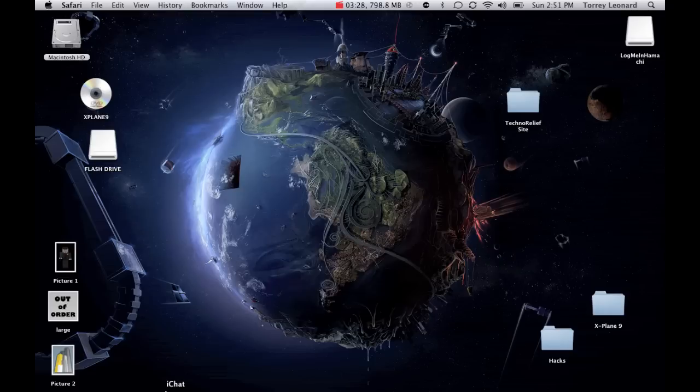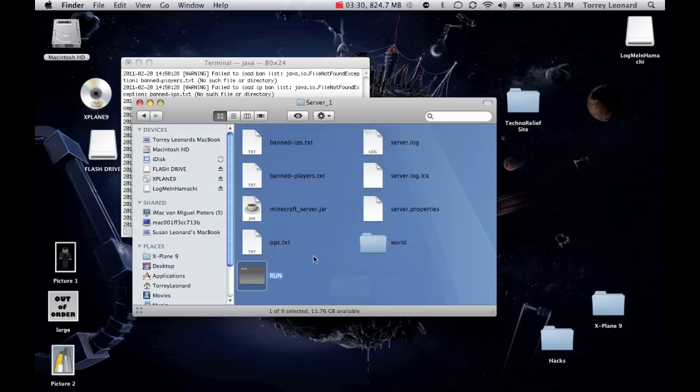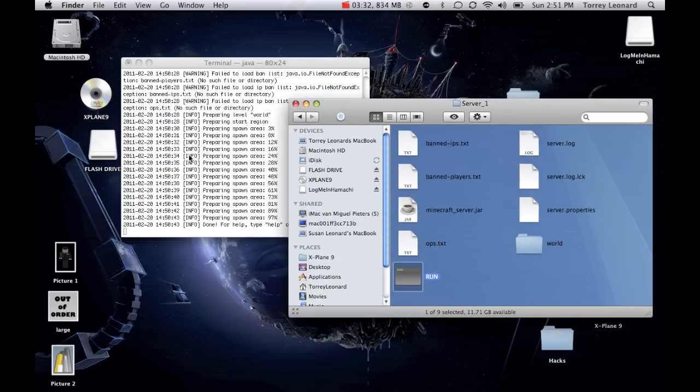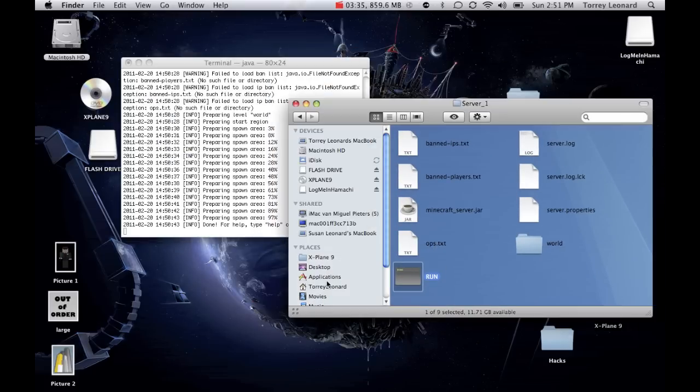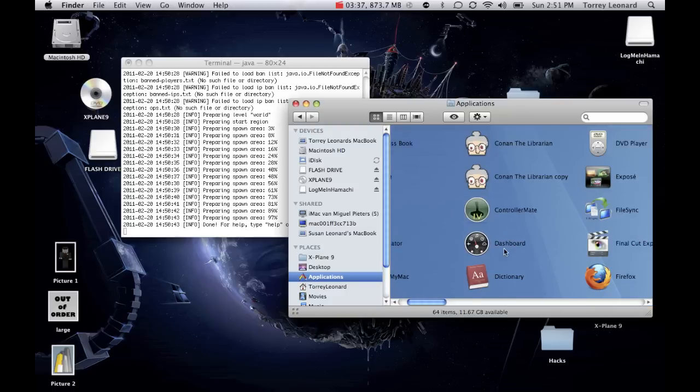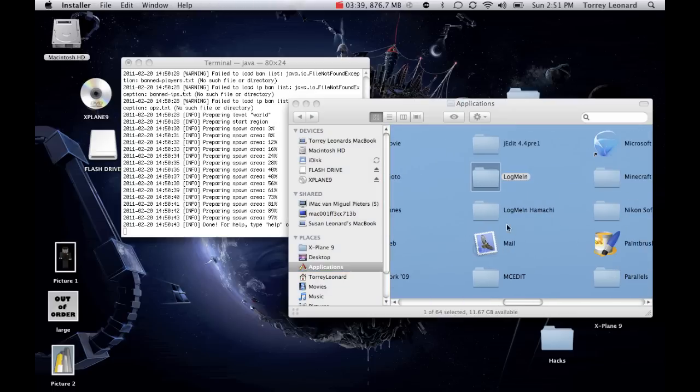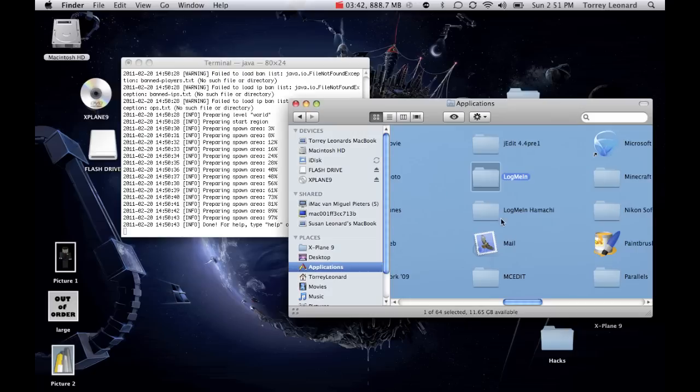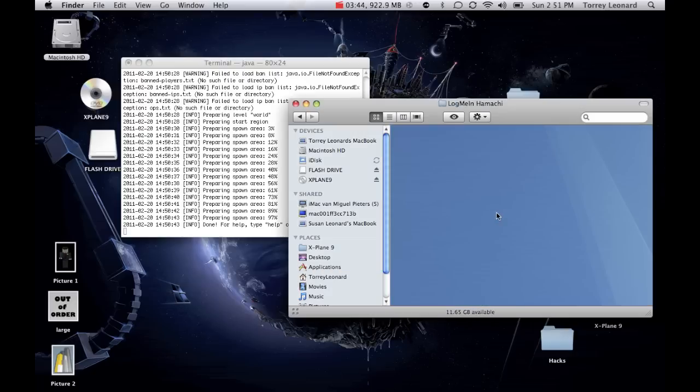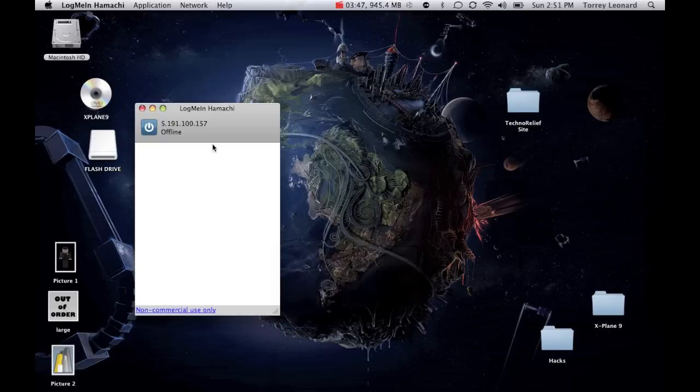As soon as you're done that, you open up finder. As you can see, it says it's done, so that is running. Then, you go into applications, this is where it should be, and you open up your folder called log me in Hamachi. Then you open this up, and then you click online.